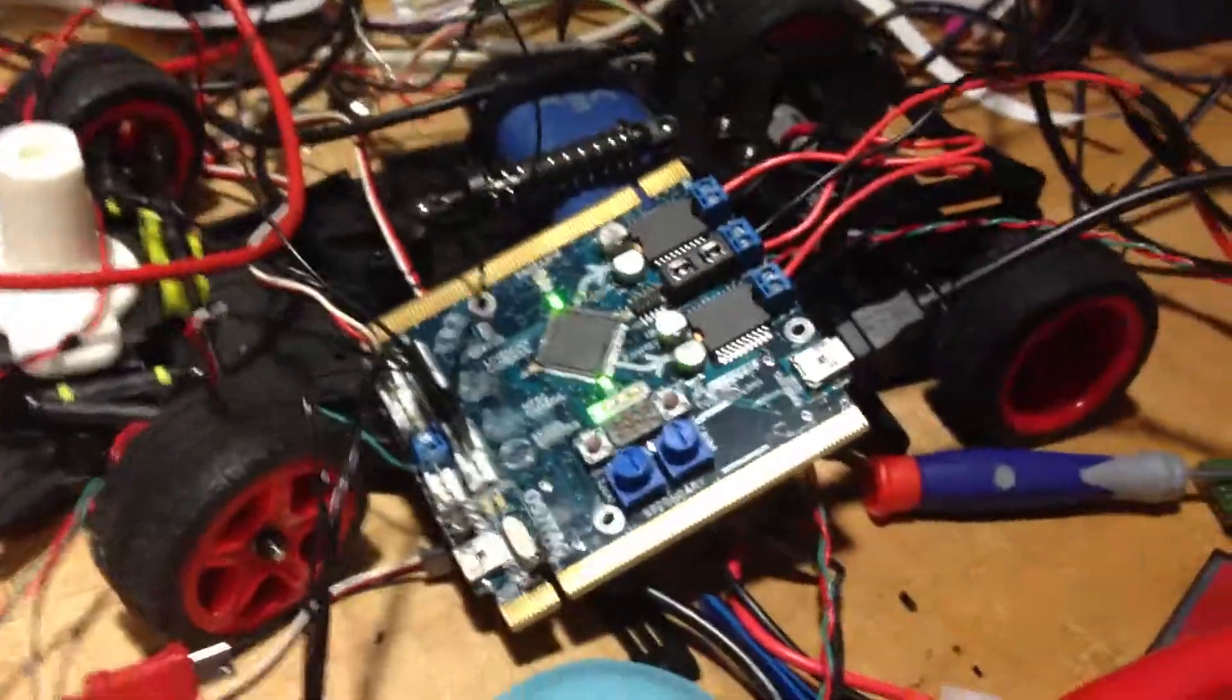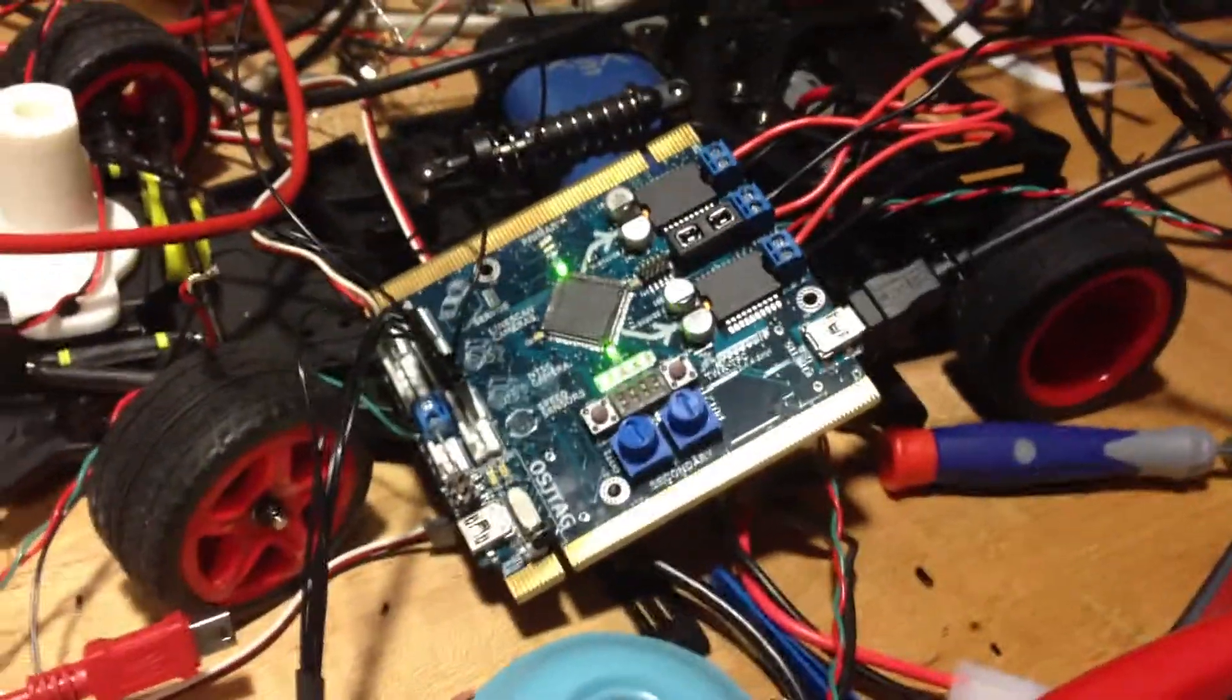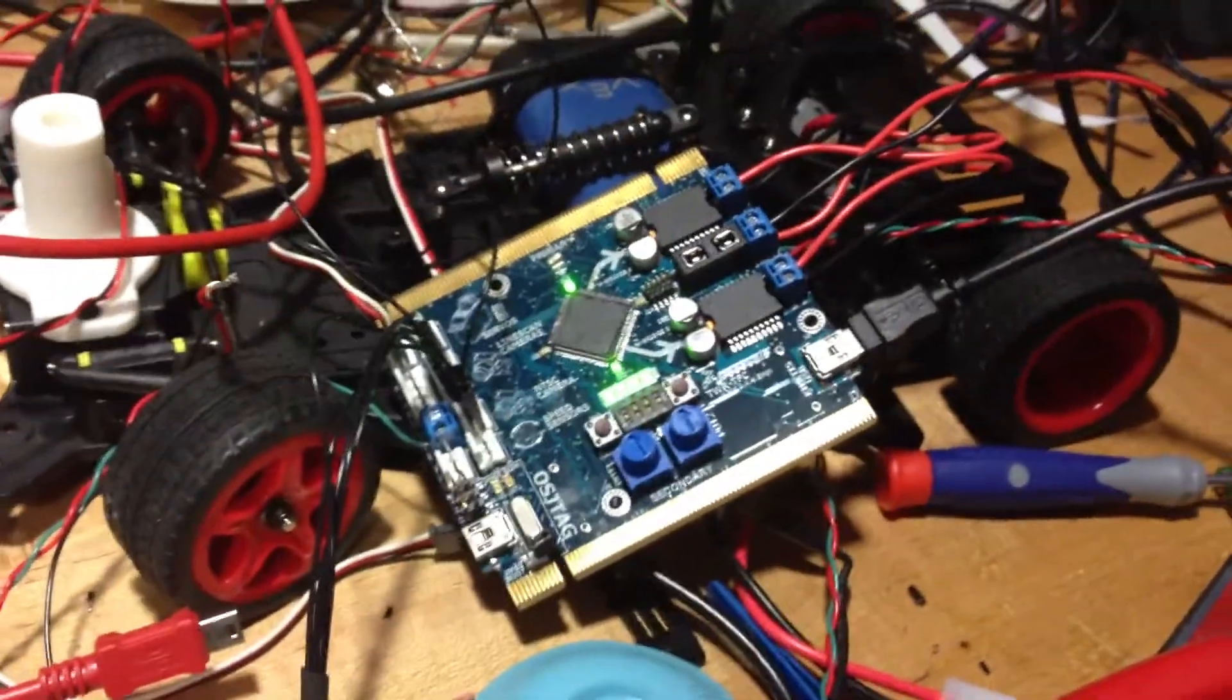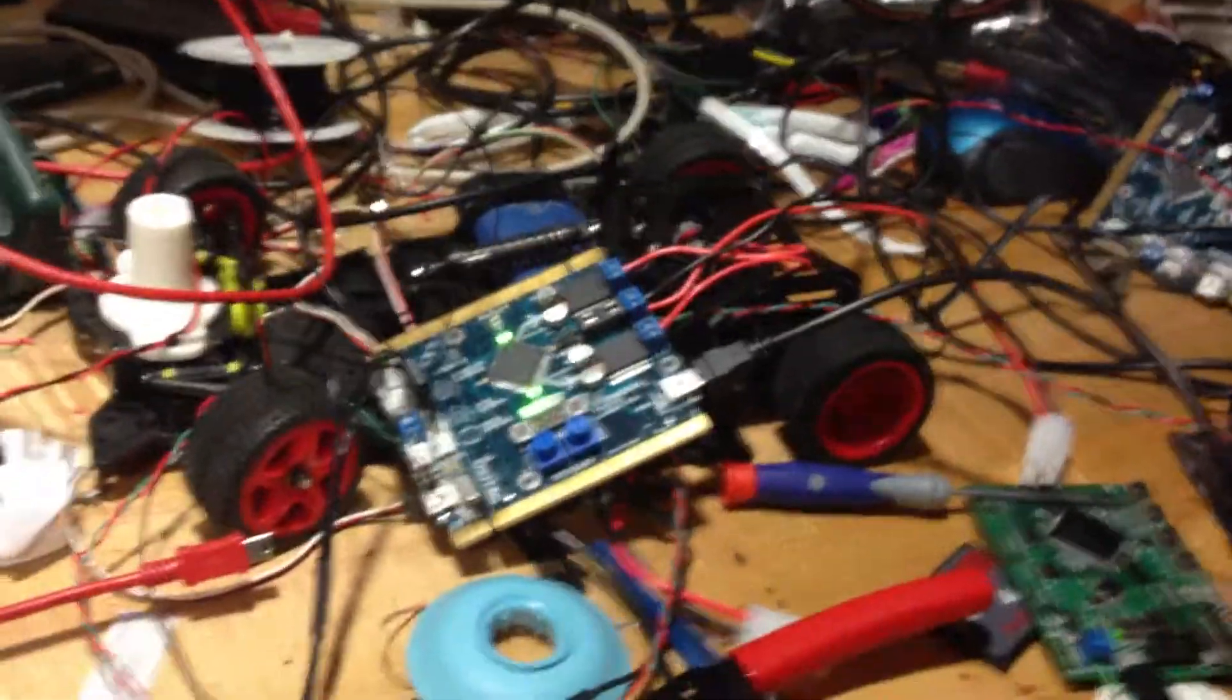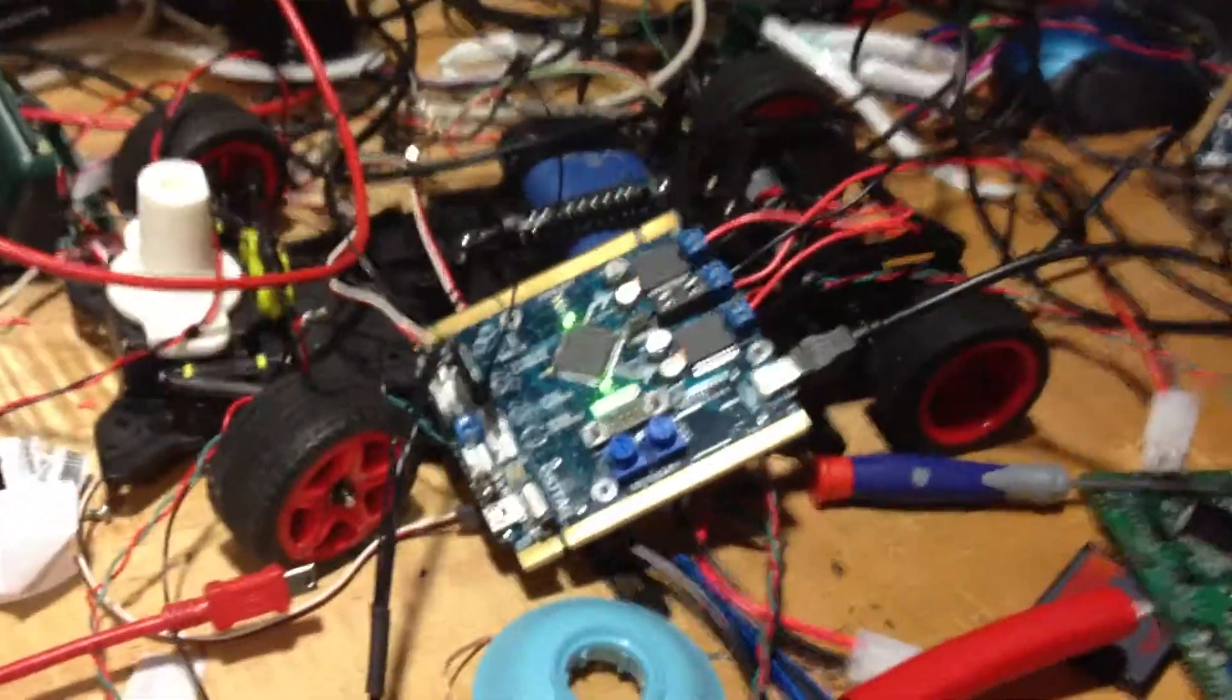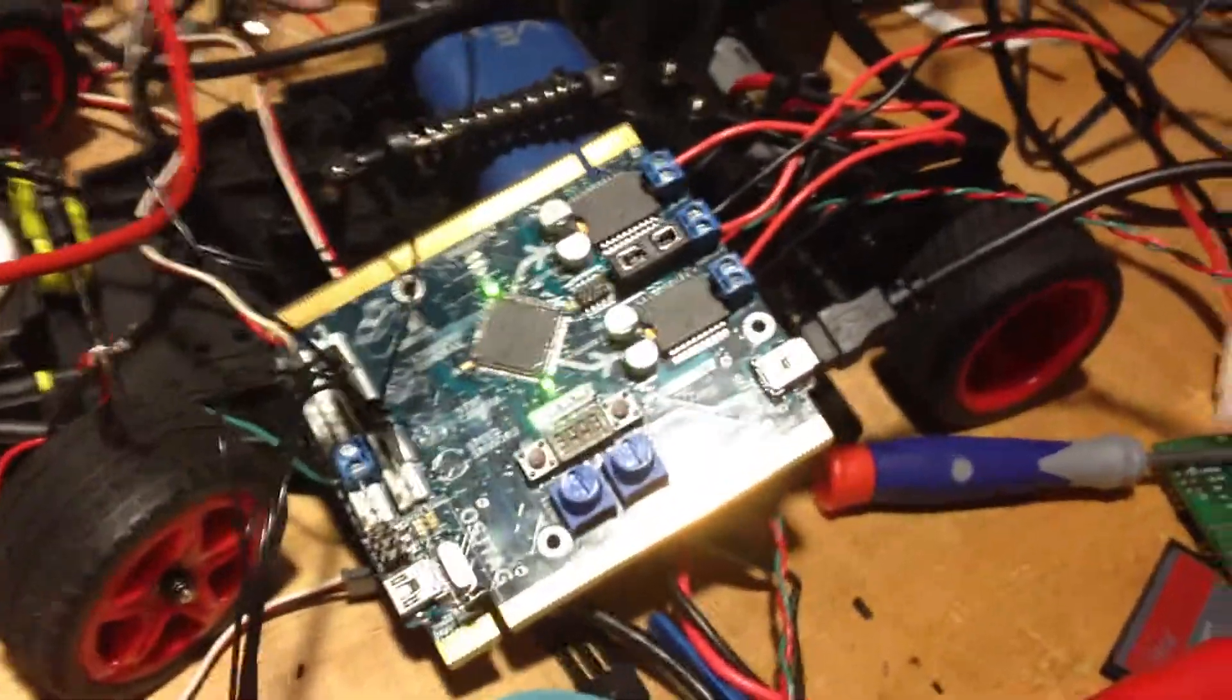All right, now for the next level of bring up. You can see my bench is very messy. Messy benches mean you're doing work. Clean benches mean you're not doing anything.